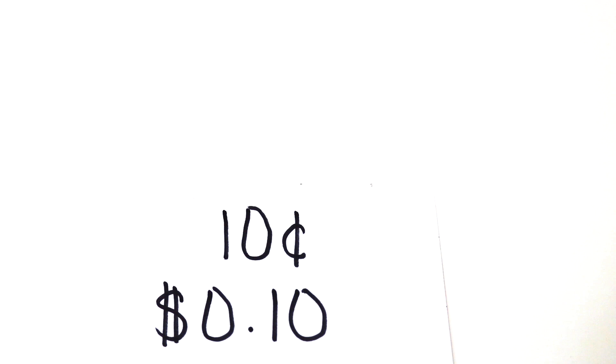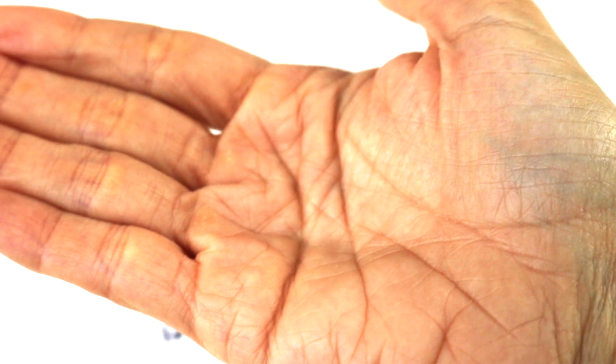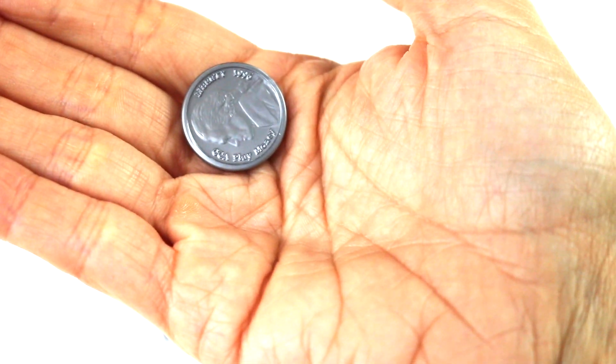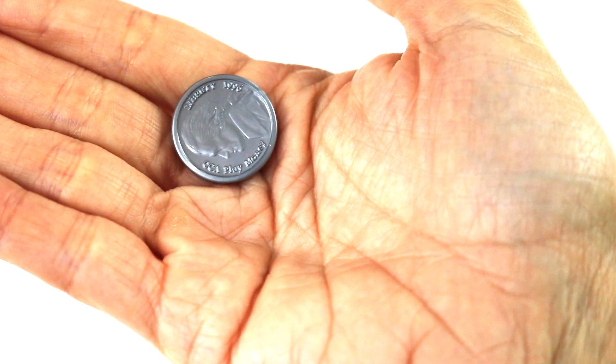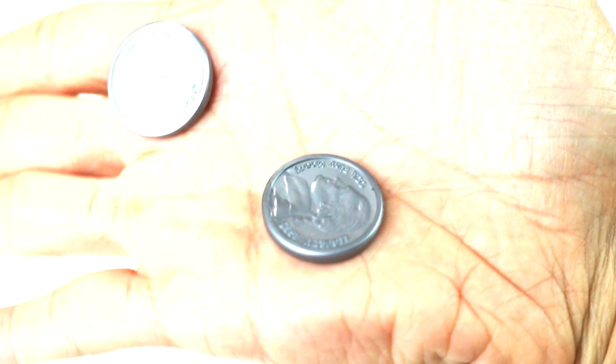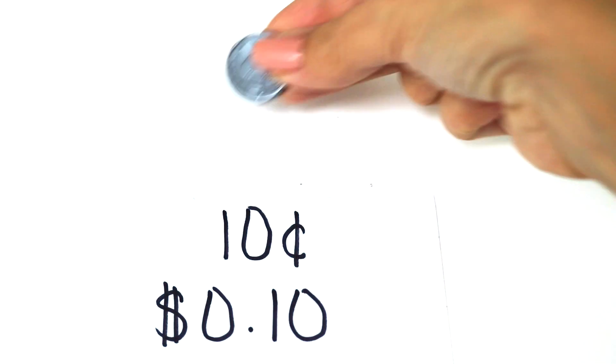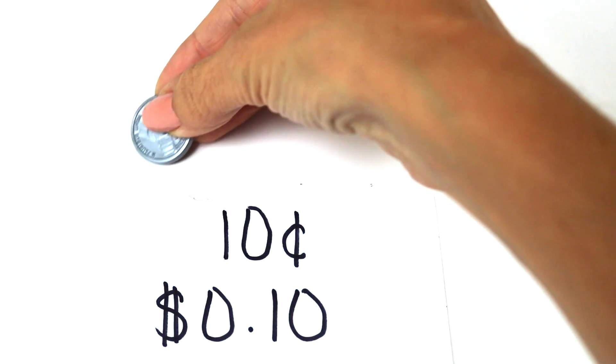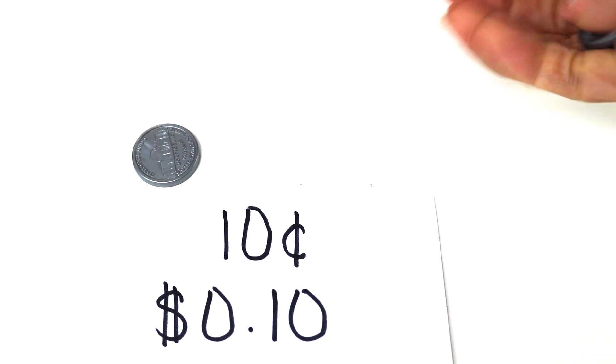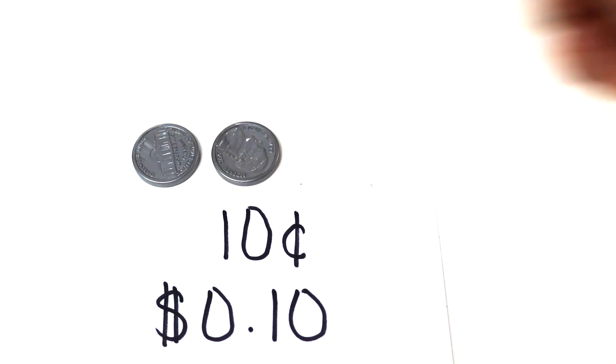Okay, our first problem is ten cents. I'm going to place my hand in front of the camera, and all you have to do is give me the nickels. So, give me ten cents. Five cents. Ten cents. Awesome job. Thank you. Let's put them down here. Five. Ten. Ten cents.